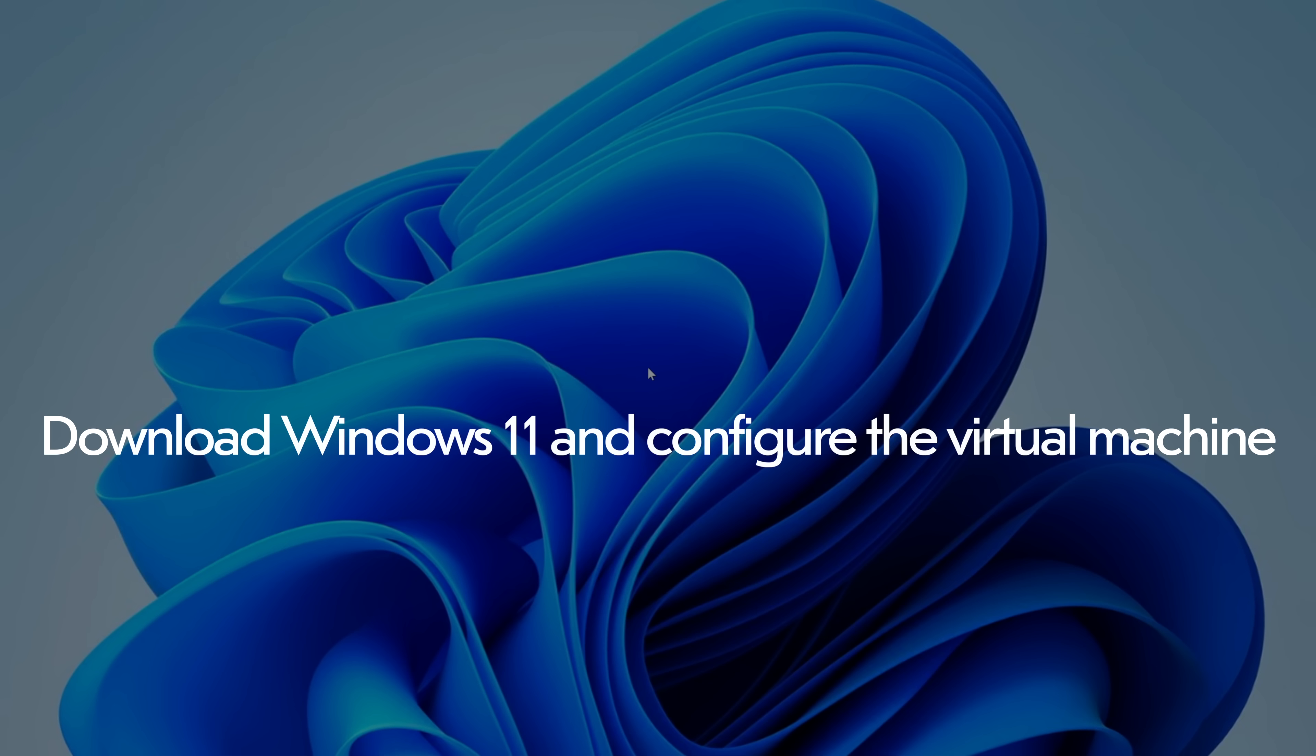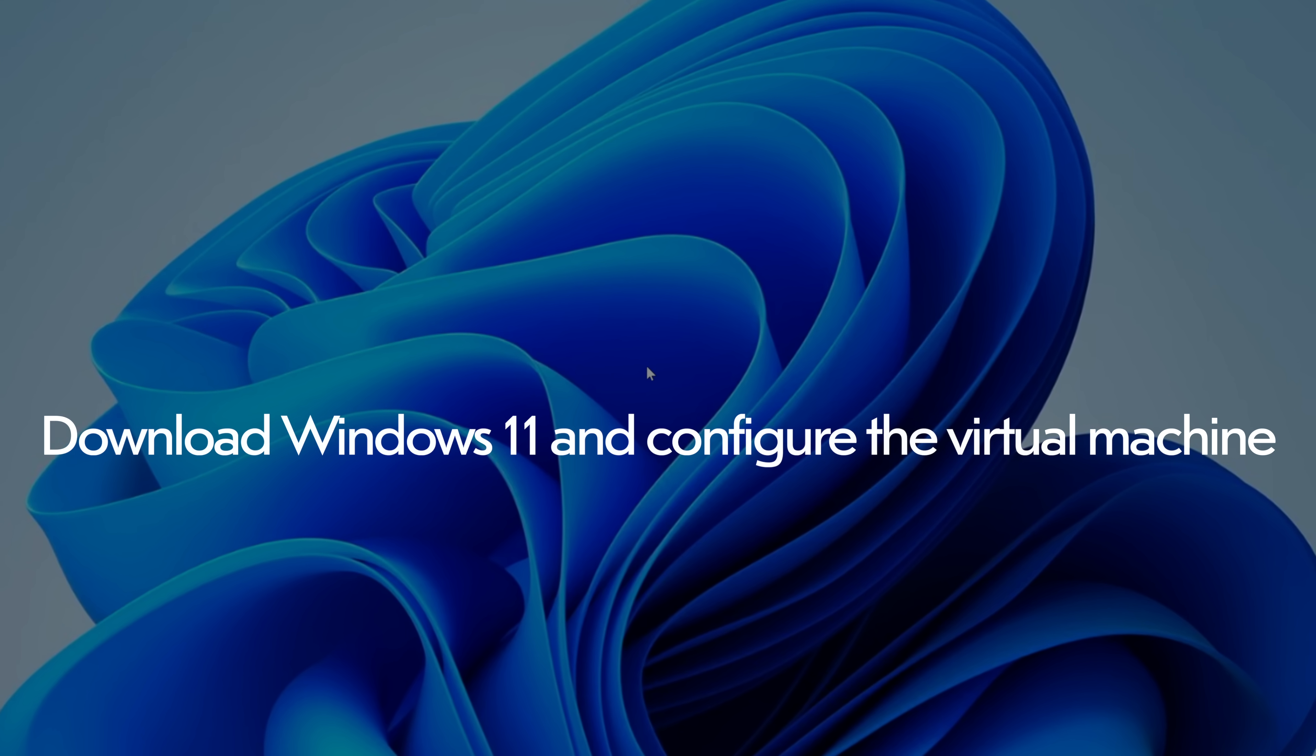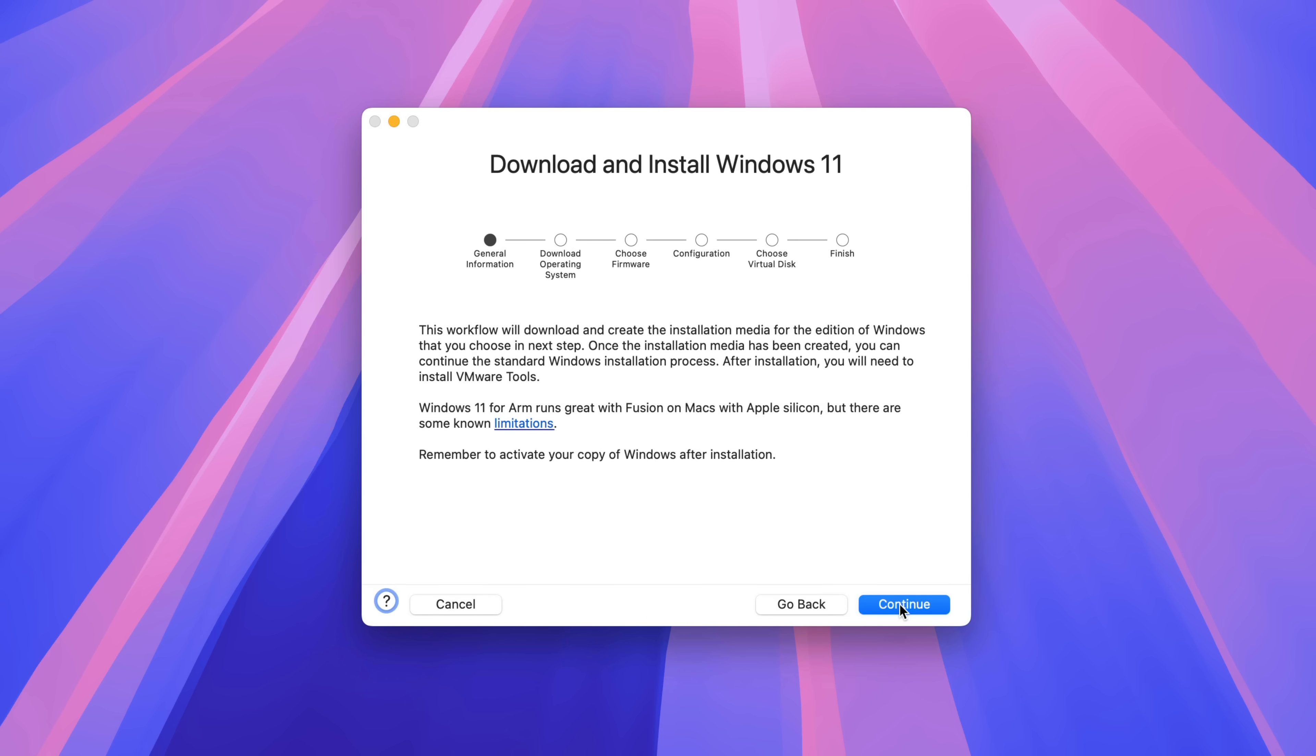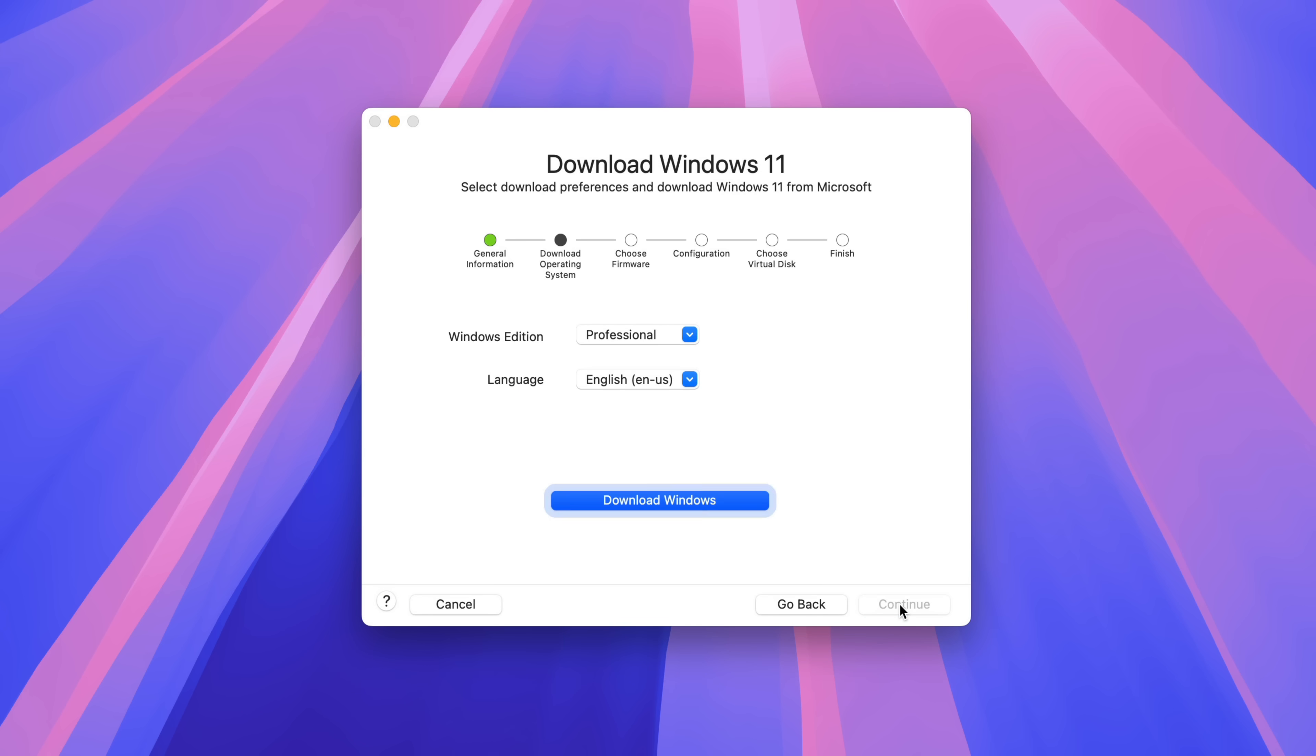So now you can download Windows 11 and configure the virtual machine. So on the select the installation method screen, click get Windows from Microsoft, then click continue. Then here, download and install, click continue.